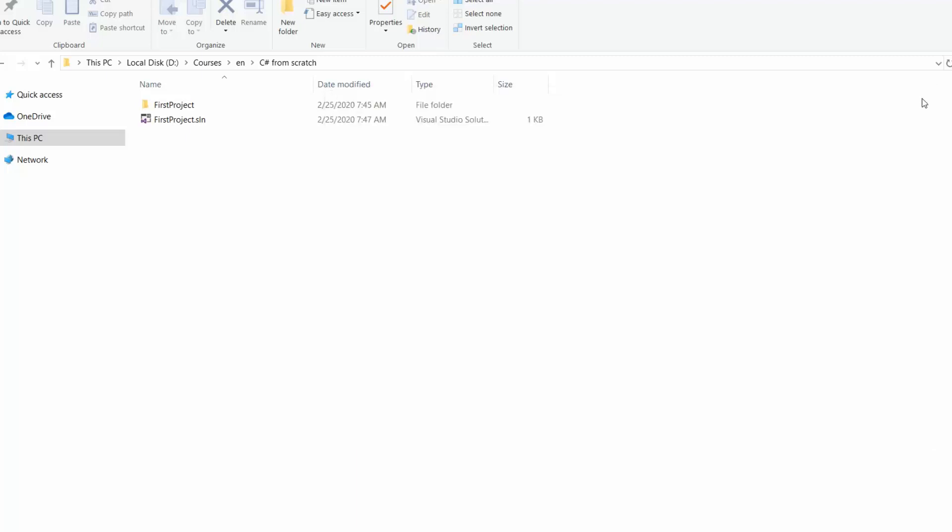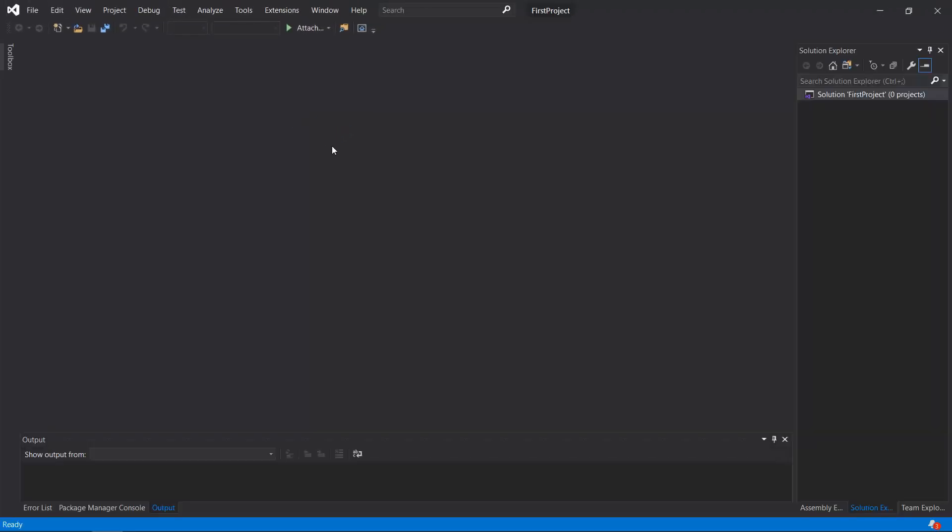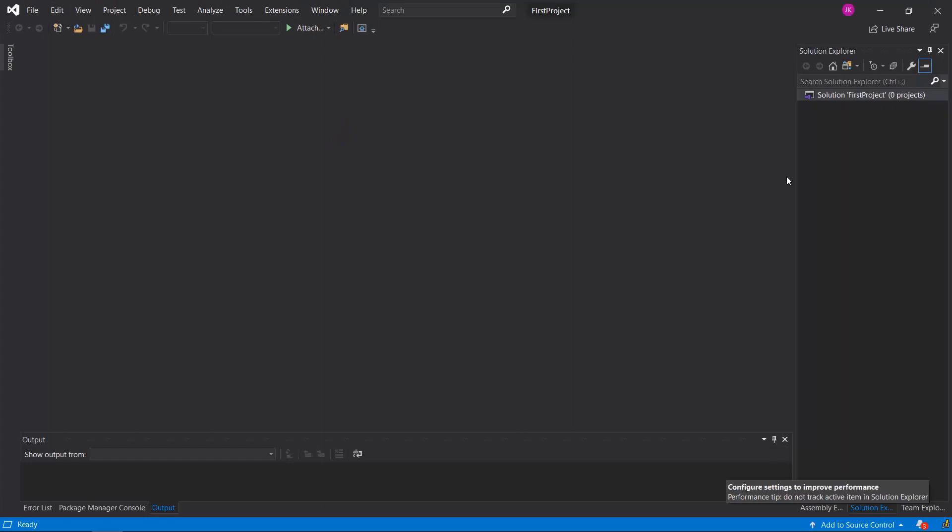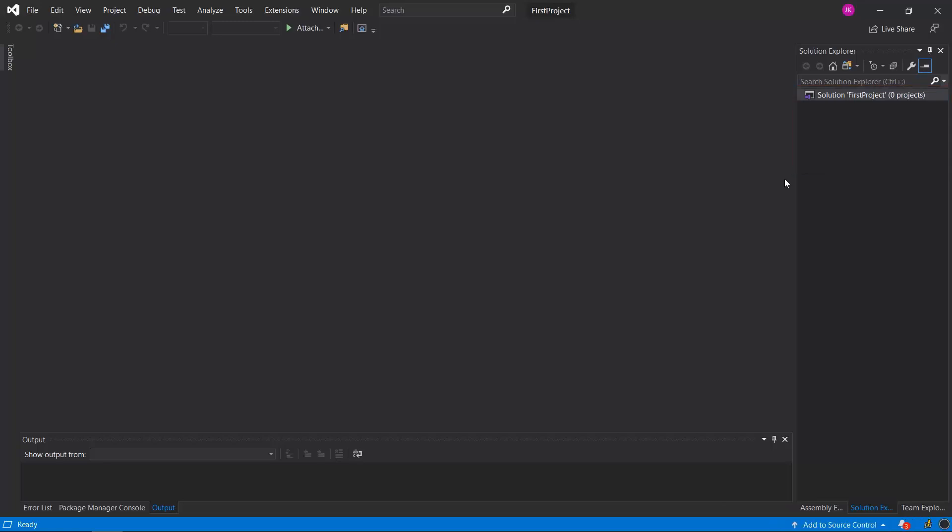This command has added the necessary .sln file. So let's now open it in Visual Studio. But there's something wrong because the Solution Explorer is empty. Even though we created our console application and it is in the same folder.